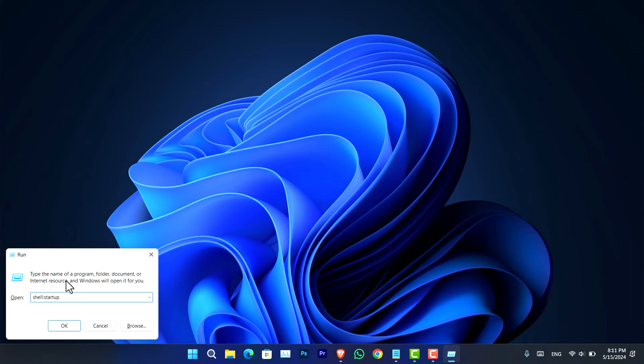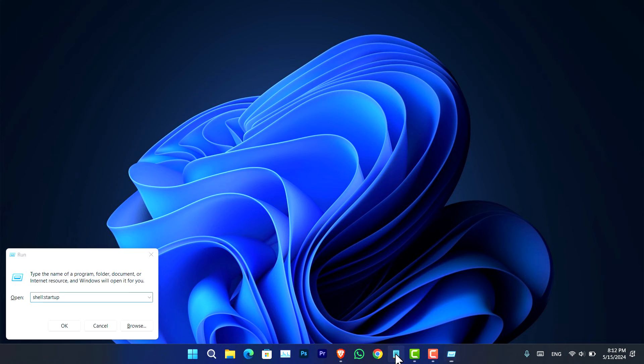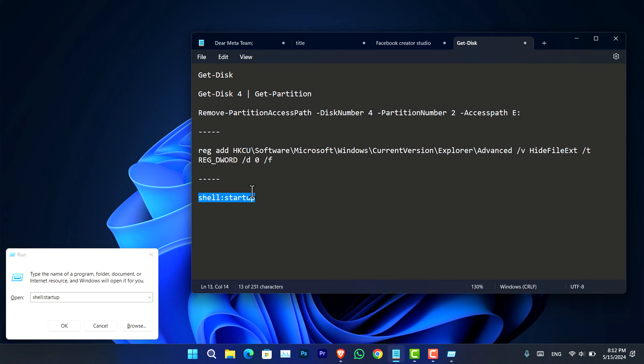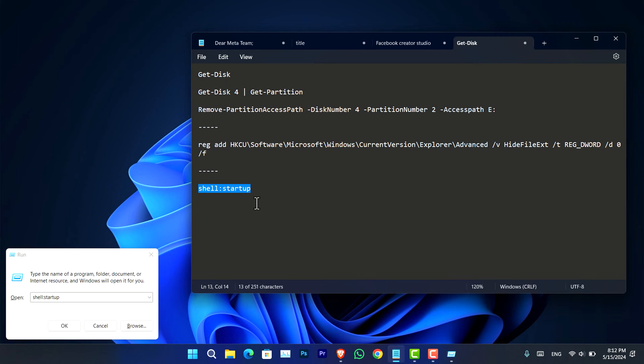It's going to open the run dialog box. So you have to just simply go ahead type shell colon startup. This is the command that you can see here.